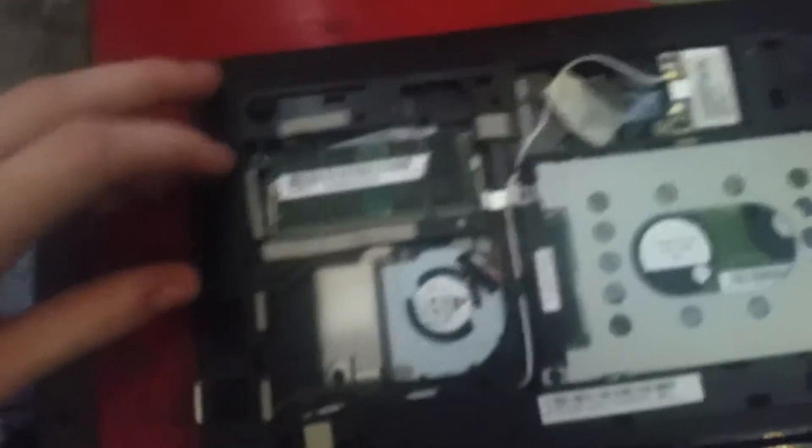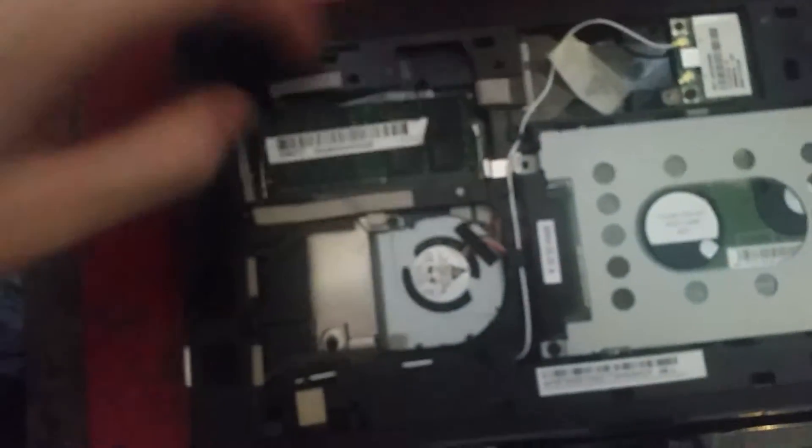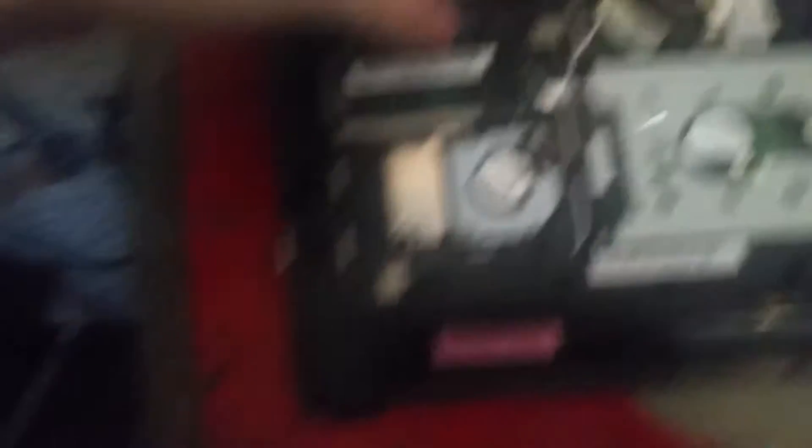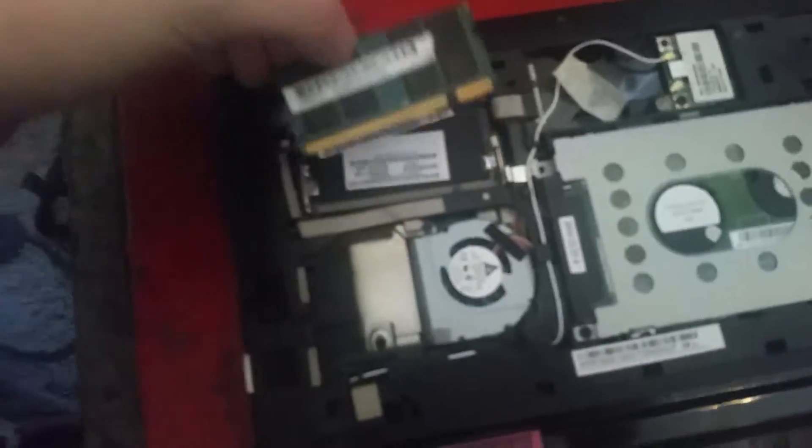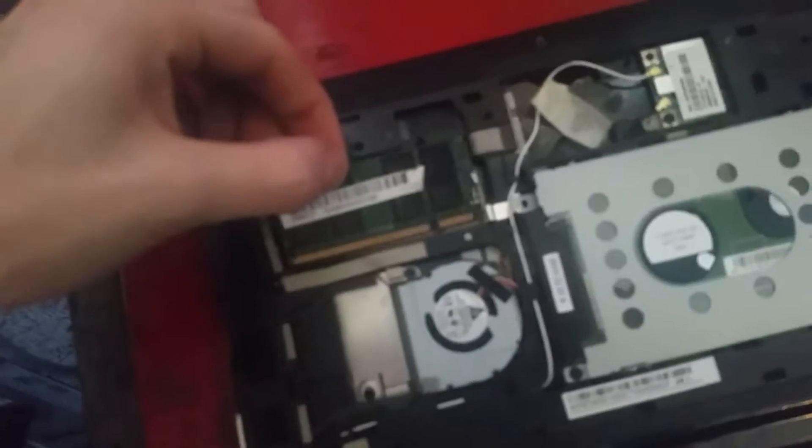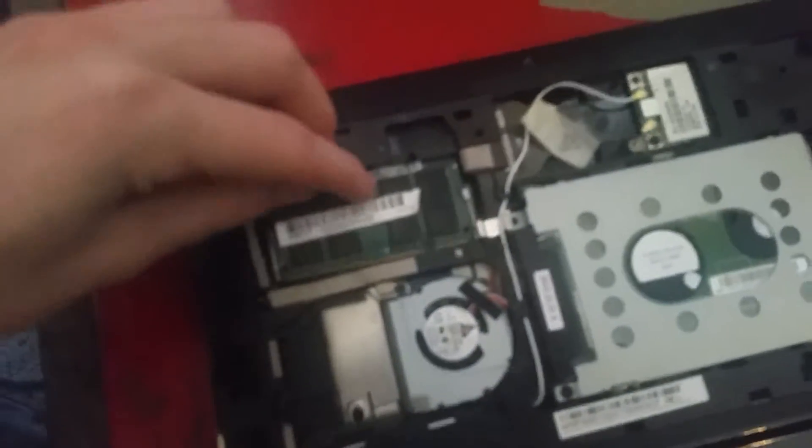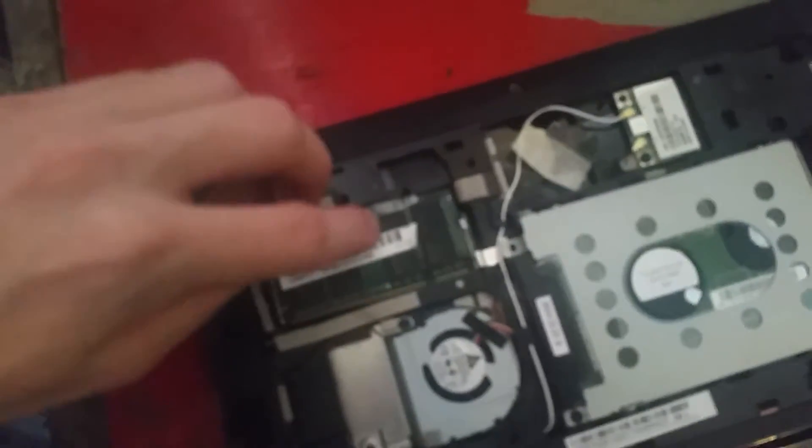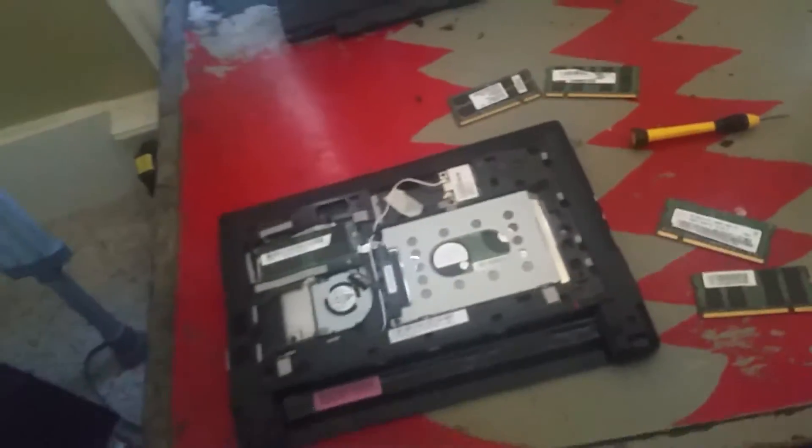So, after that, you're just going to pop your RAM out. I already upgraded them from this one gig. And you put it back in, push it down, and then you put it back together.